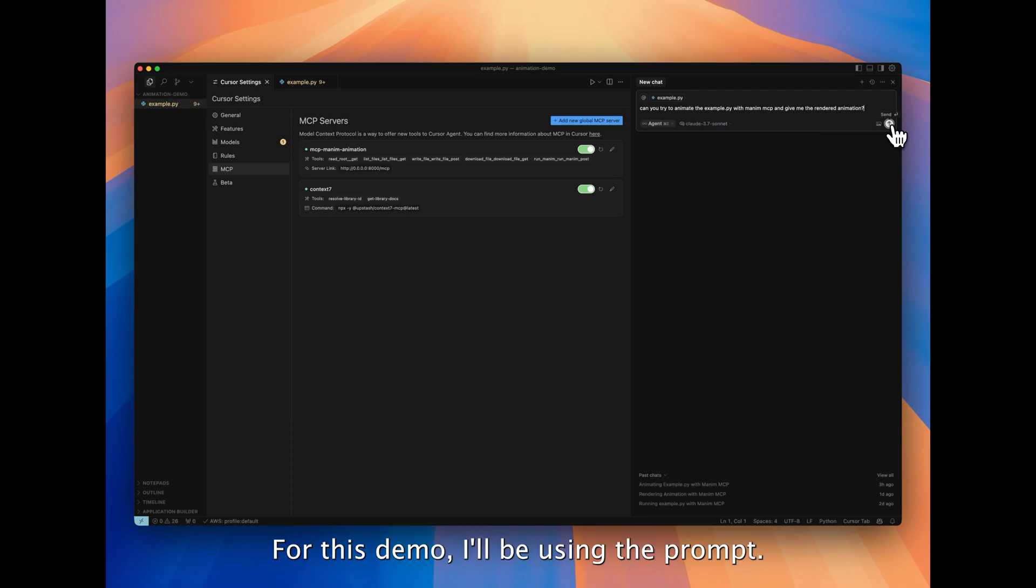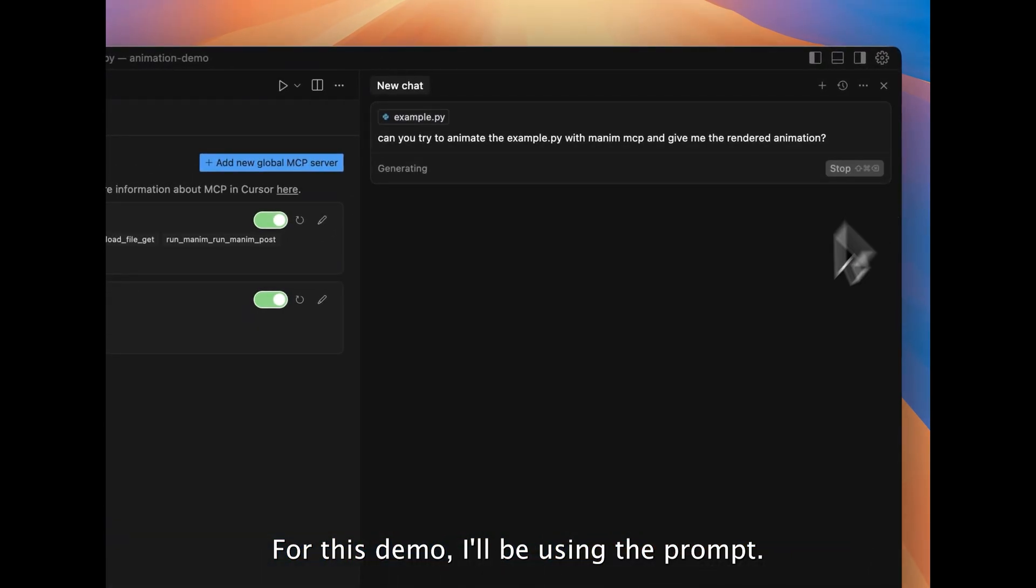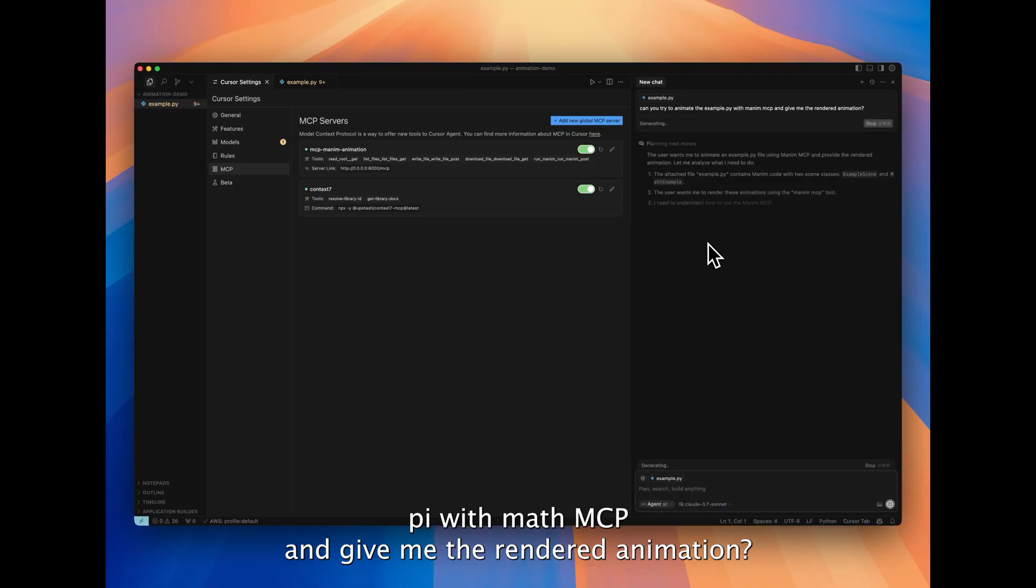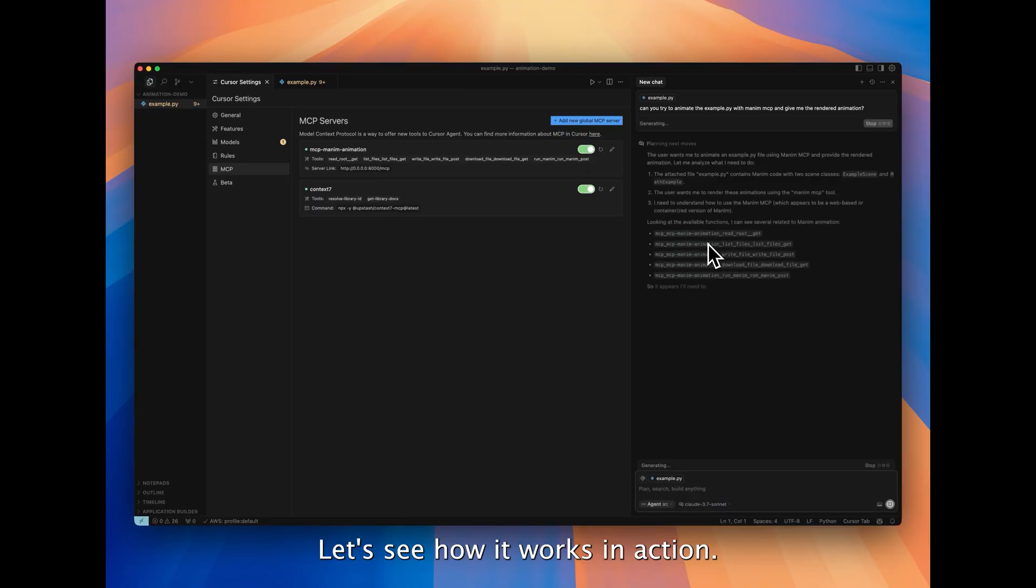For this demo, I'll be using the prompt: Can you try to animate the example.py with math.mcp and give me the rendered animation? Let's see how it works in action.